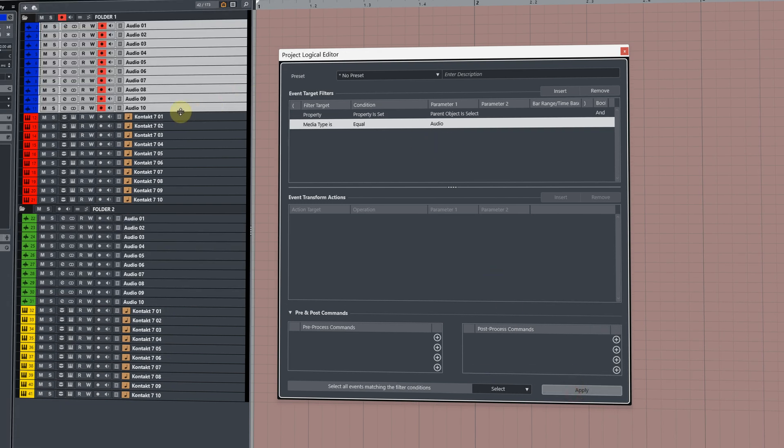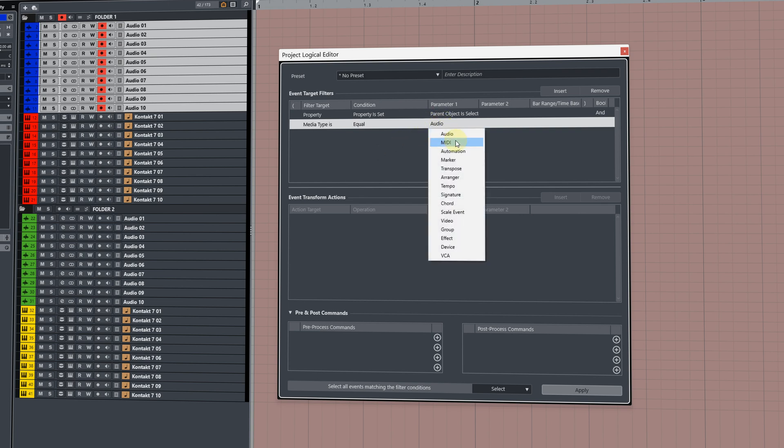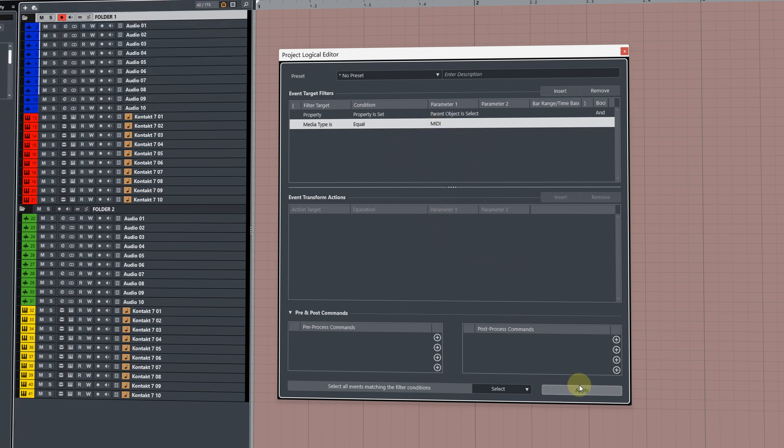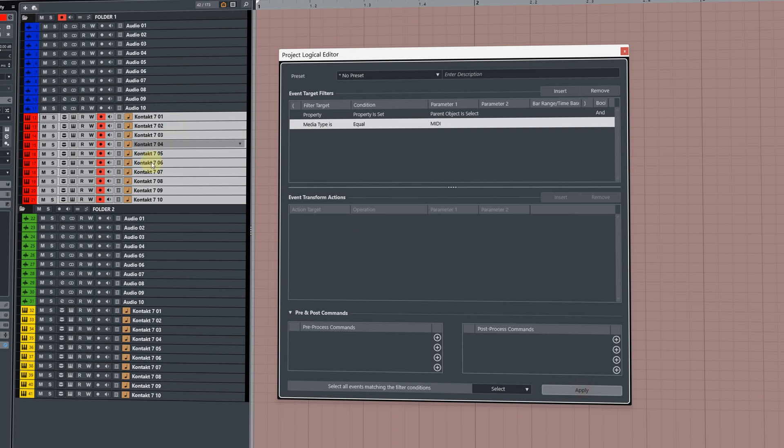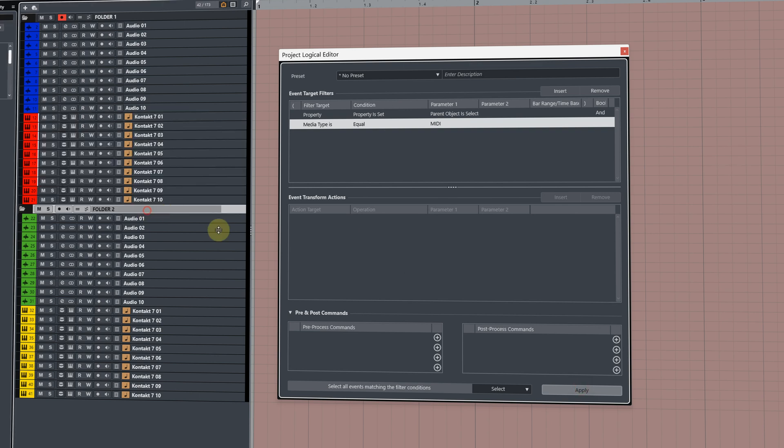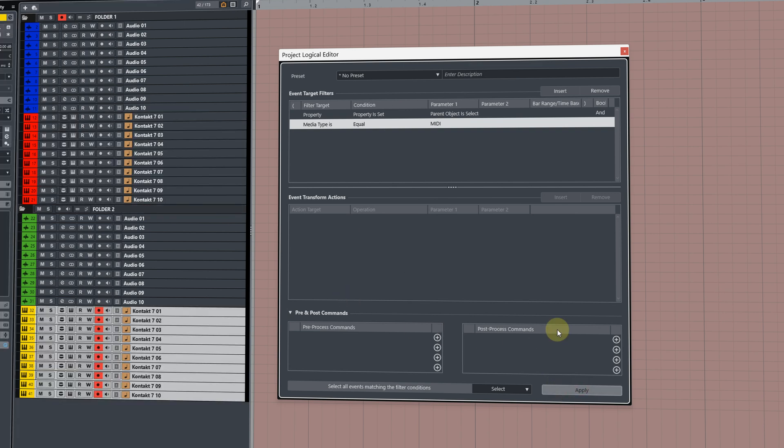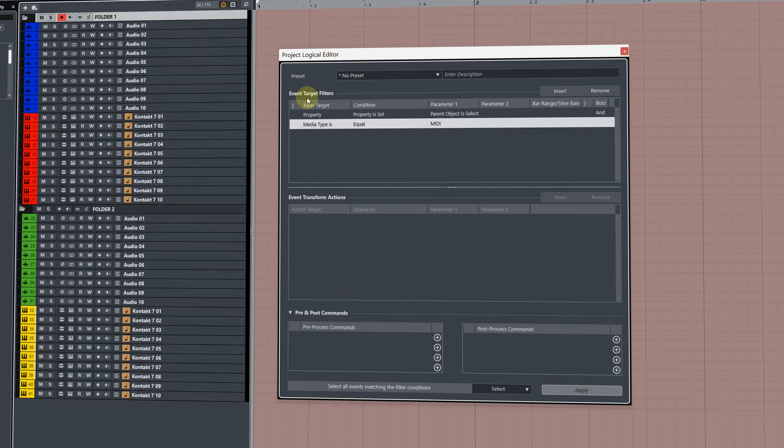Now, if we only want it to target the MIDI tracks or the instrument tracks, we can change this from audio to MIDI and then with the folder selected, click apply and you'll see it selects all of those MIDI tracks or instrument tracks.